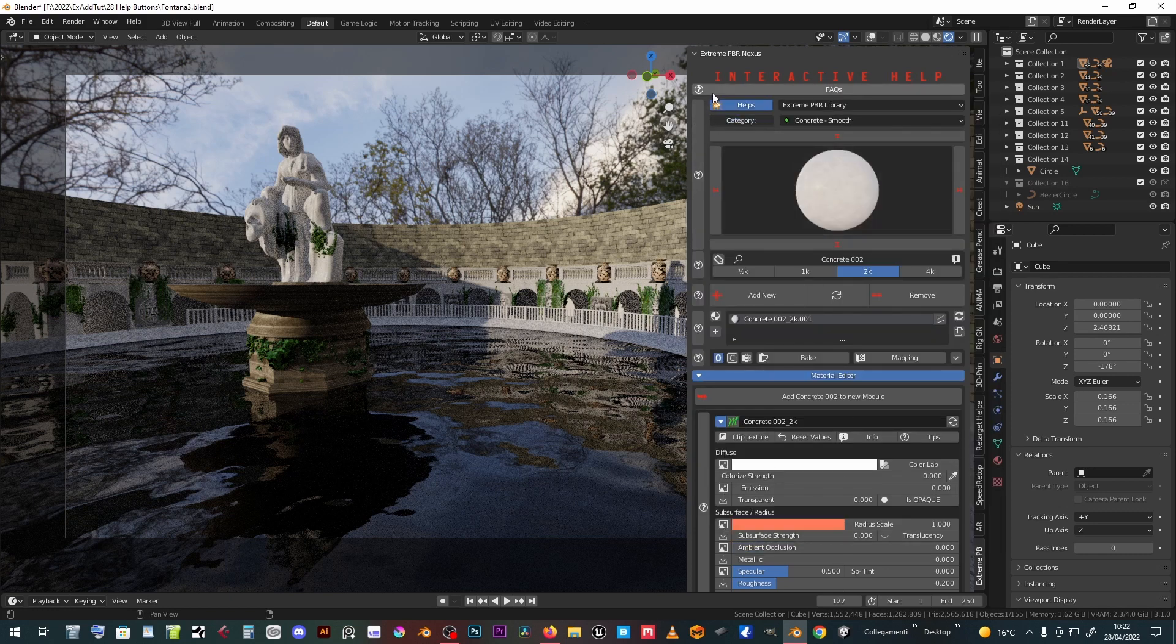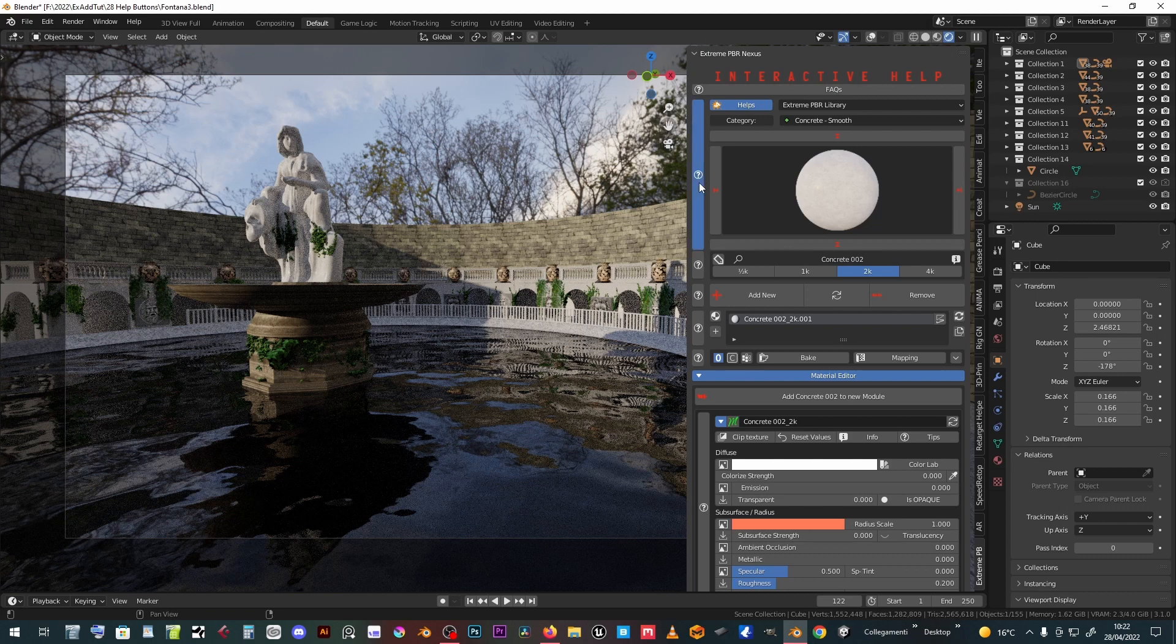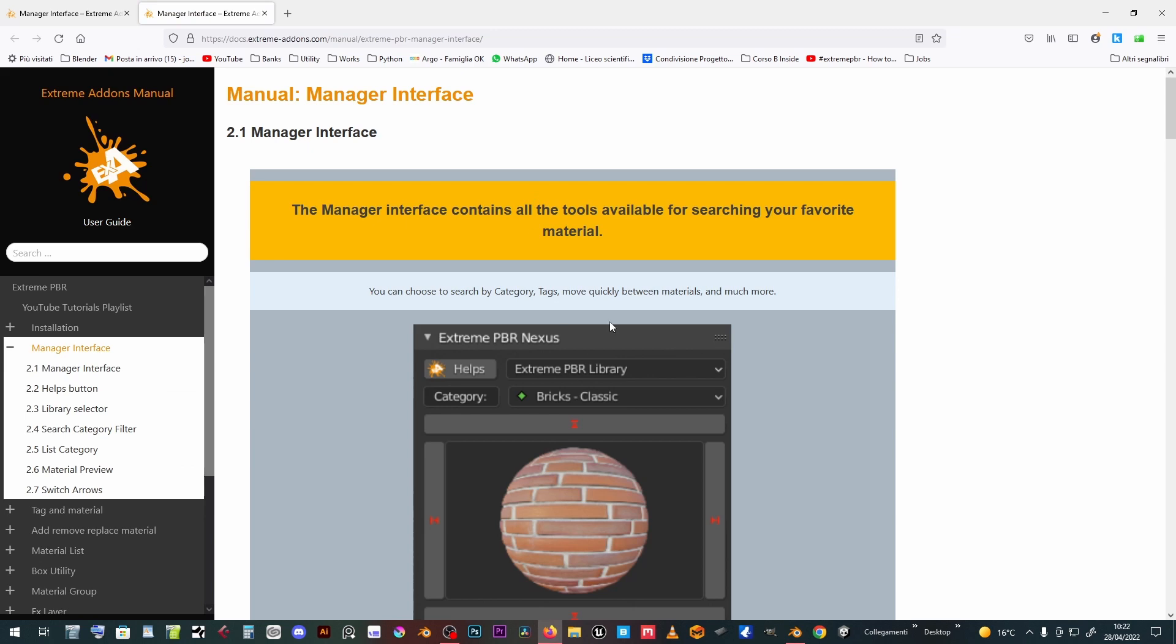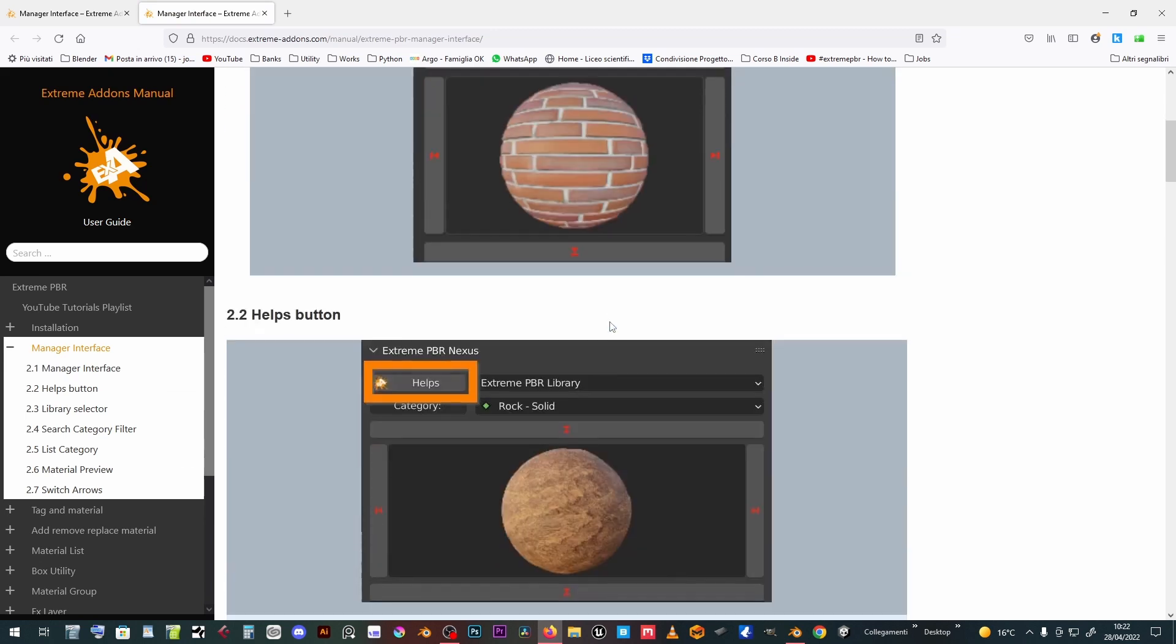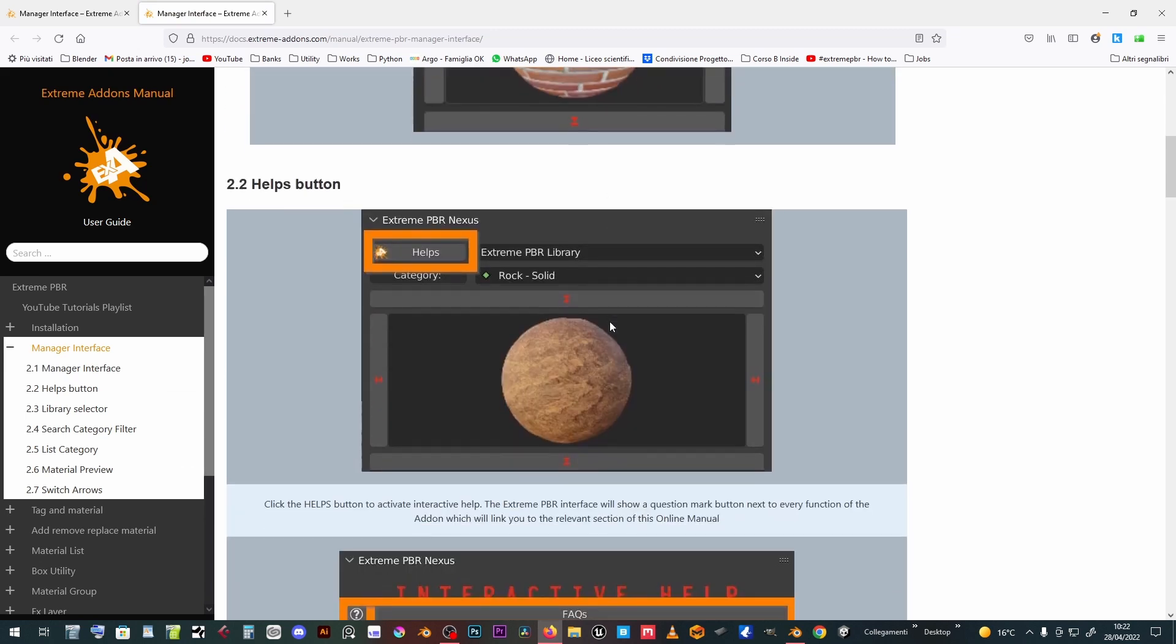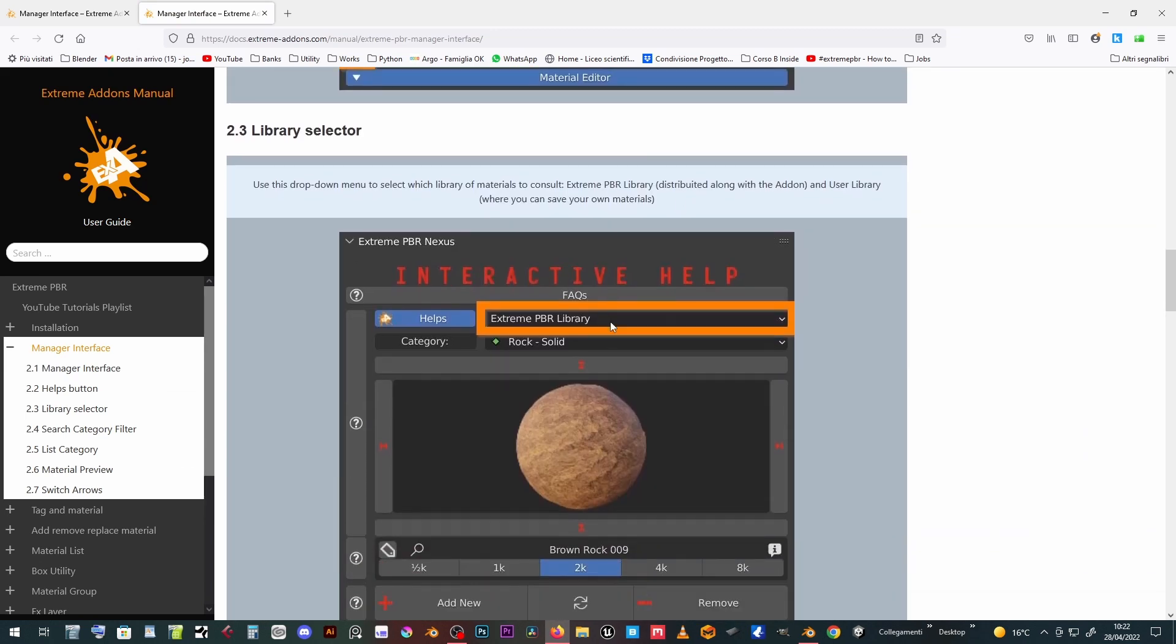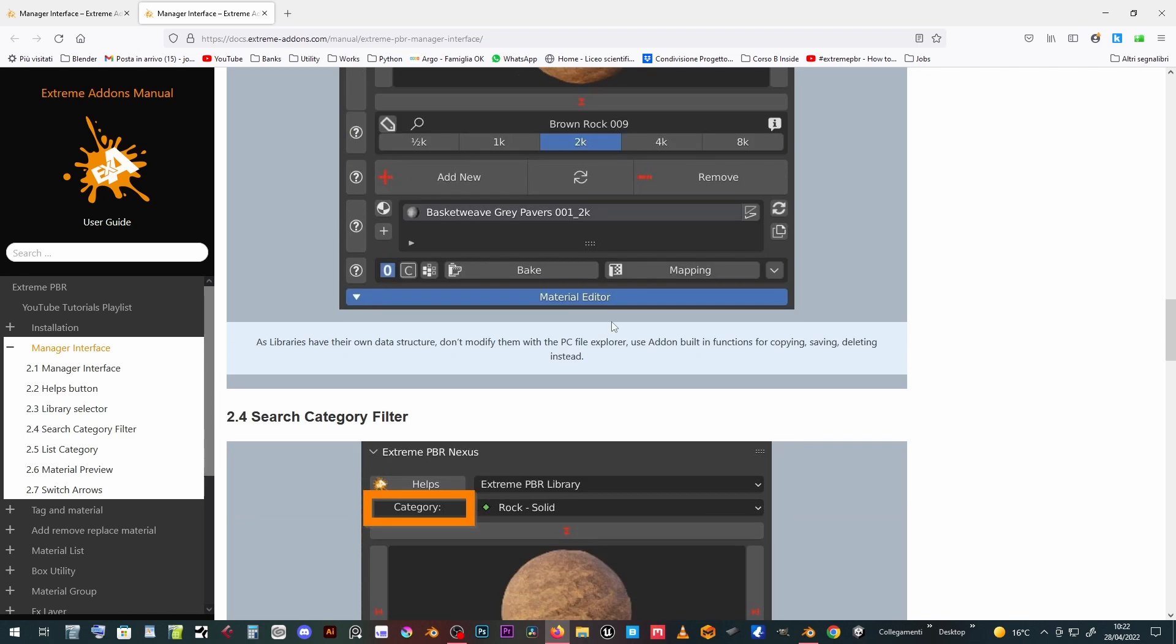In addition, each section of the panel has a button with a question mark icon. By clicking on these buttons, you are redirected to the page of the online manual corresponding to the chosen topic.